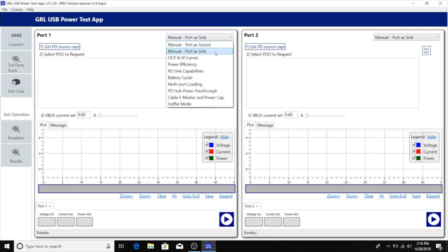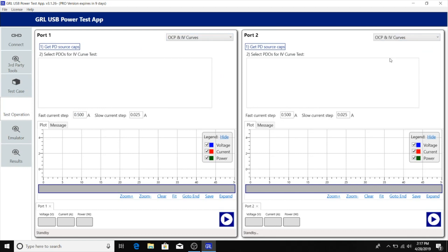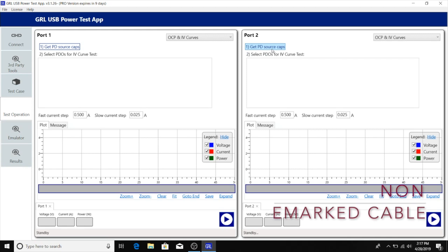We'll go straight to the OCP and IV curves and first look at port 2. We have connected port 2 directly to the Dell monitor using a non-e-marker cable.